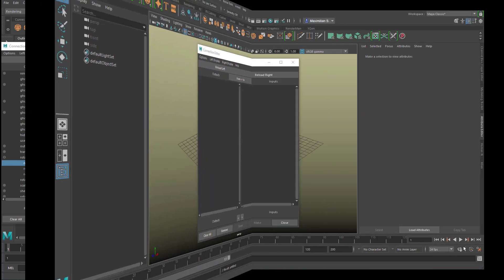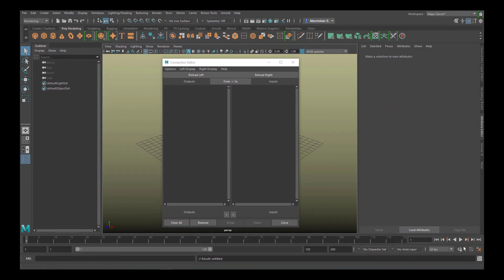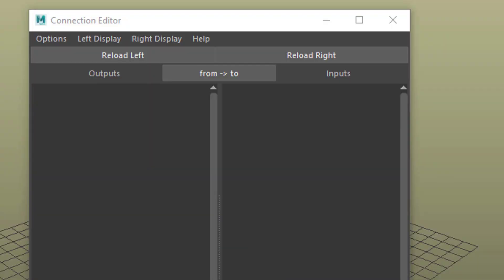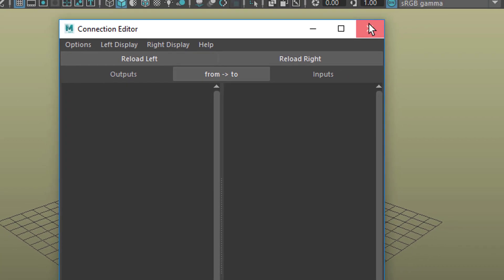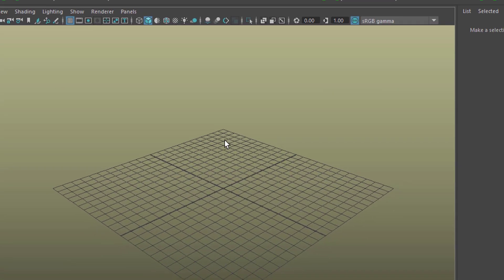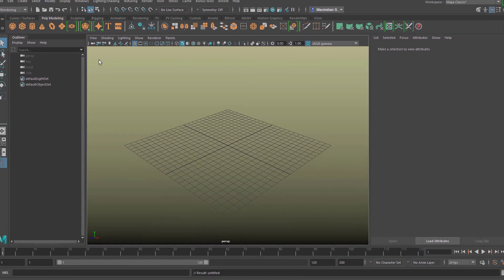This is the Connection Editor and it's a marvelous and very lean window with two sides. Left is the output and to the right is the input. You don't have to really care about mathematics or logic or anything like this. I will show you in a second how we can use this in a very visual way.